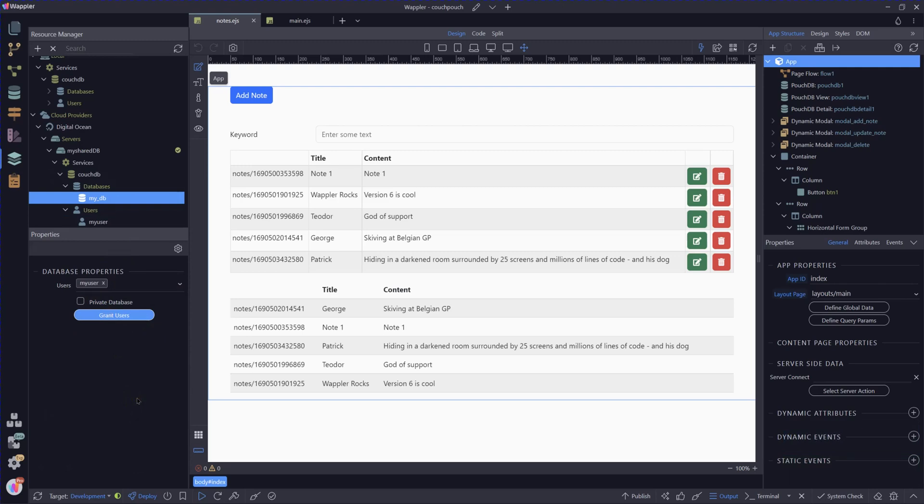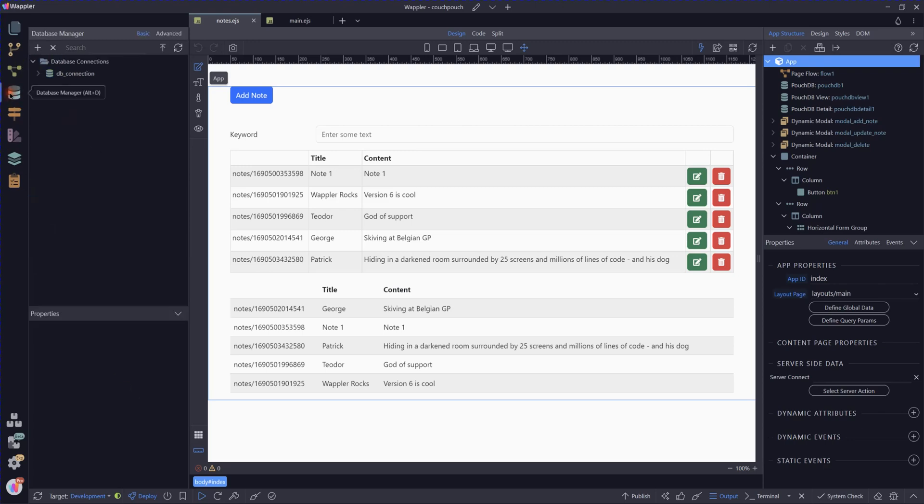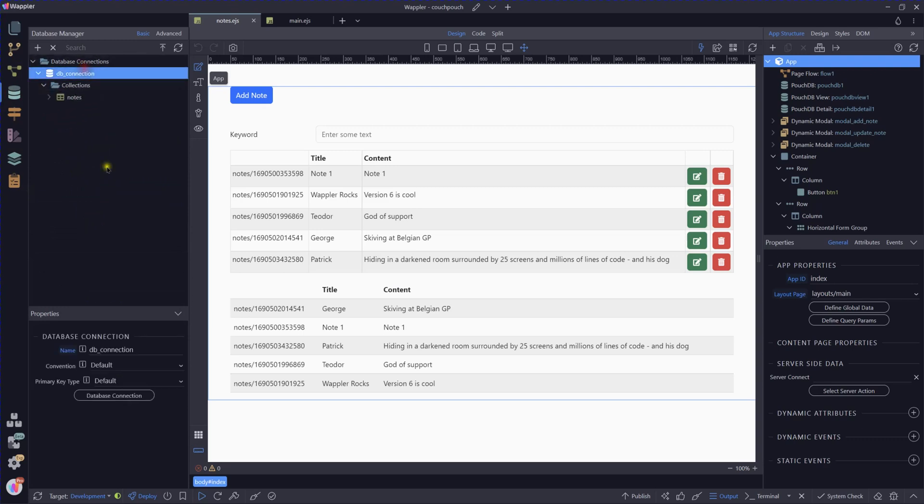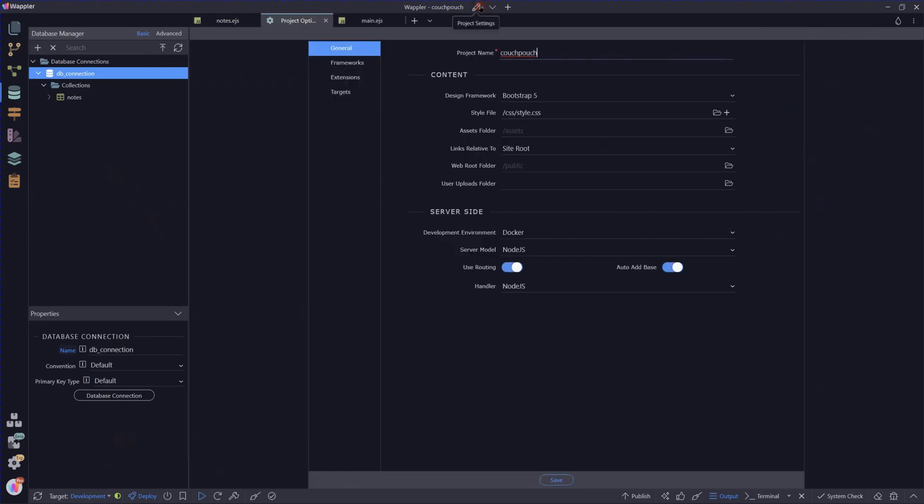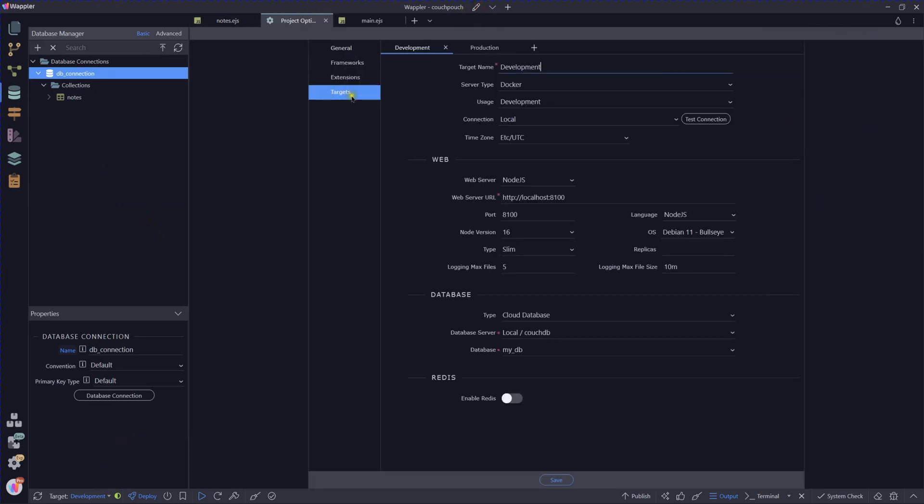And now we need to look at creating our data connections to it. So I'm off into the database manager. Remember, we already have a connection set up there and we've at the moment running in our development target.